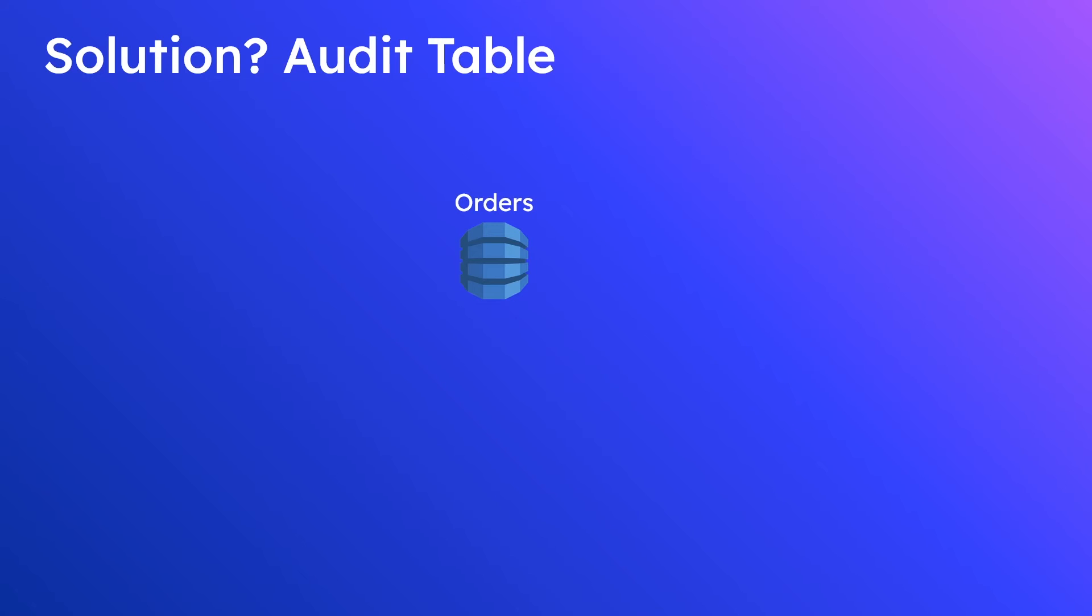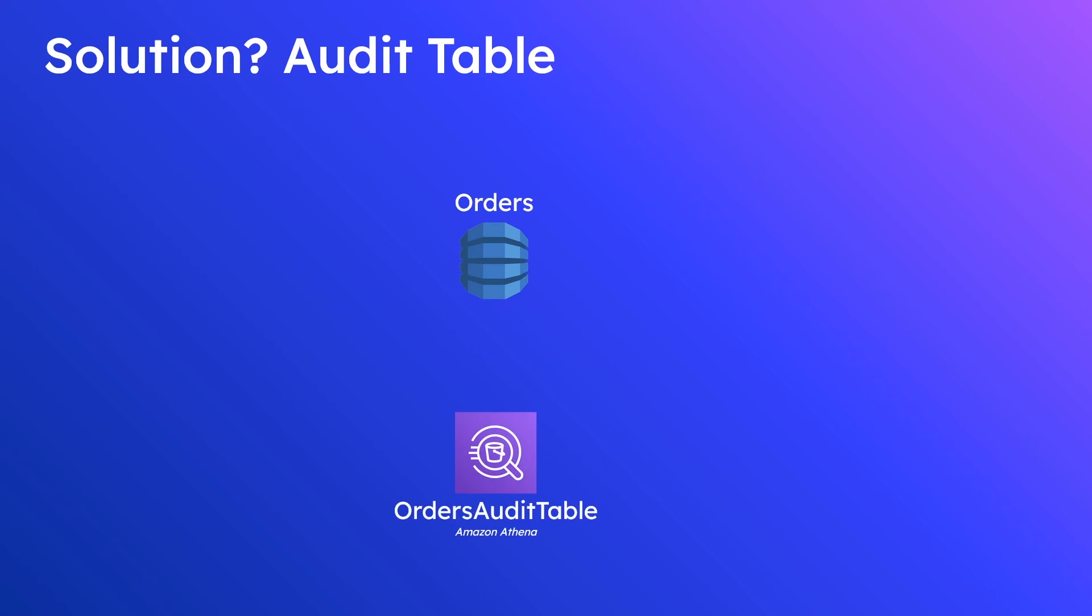Because if you can imagine if you have an audit table you don't need it to be highly available. You don't need it to be very highly scalable. You just need it to be reliable and you need to not be charged a lot when it's not in use. Because let's be real you're only going to be using this once in a while.